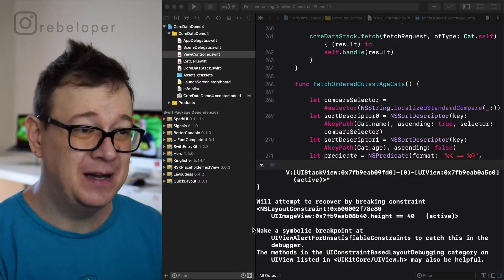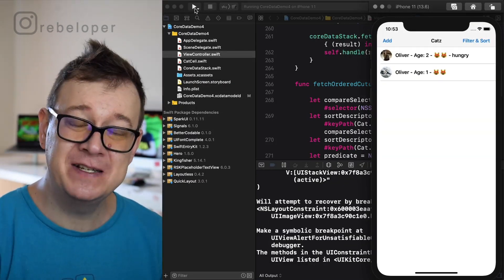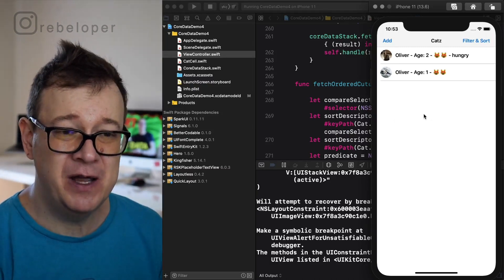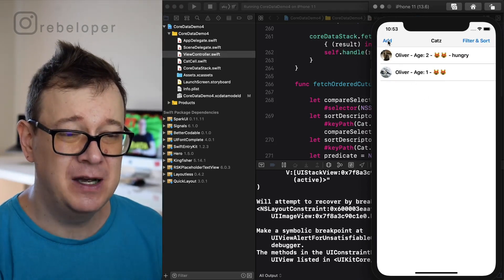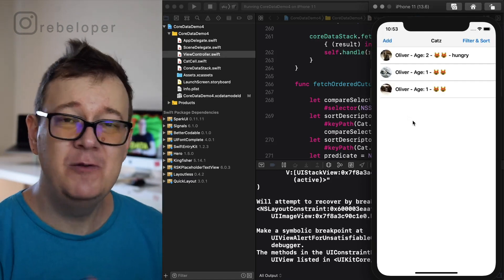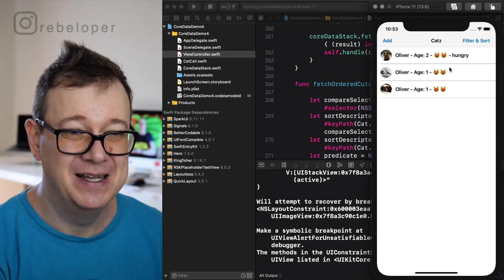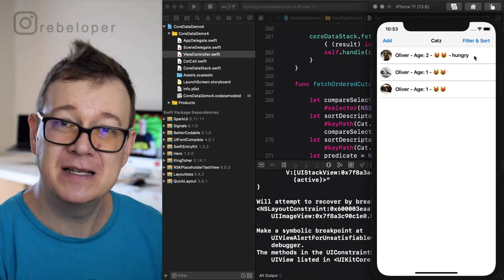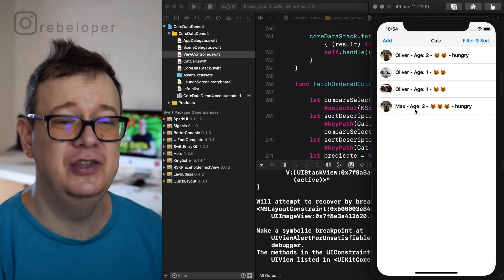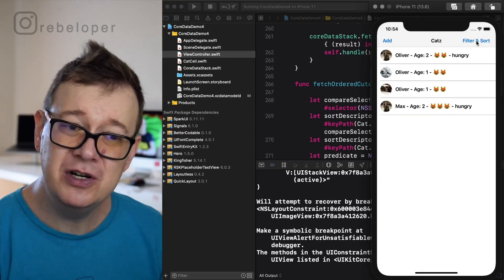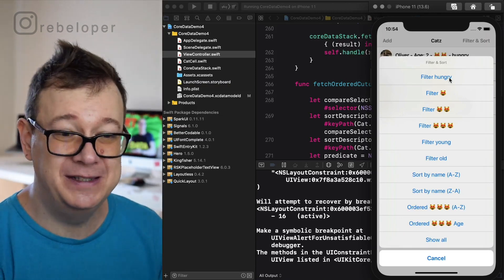Let's see what we are going to build today — go ahead and take a look at the description where you can find all the links for the resources and the GitHub repository. This app is called Cats and we are going to filter and sort all the cats. You can add new cats and they will be generated randomly, with properties like age, happiness factor, and whether they are hungry.